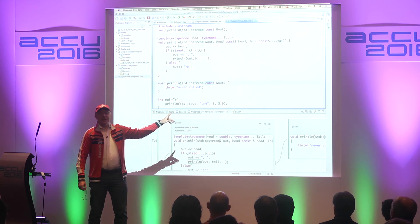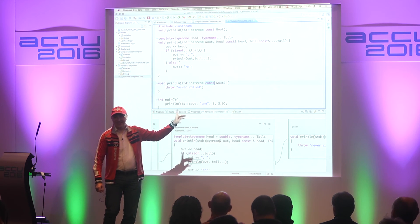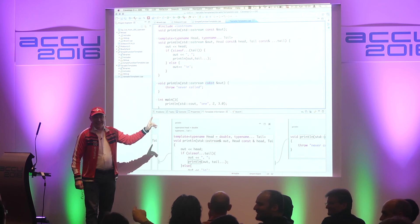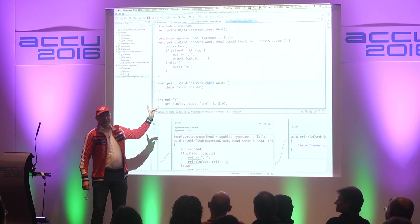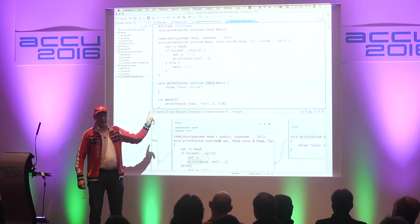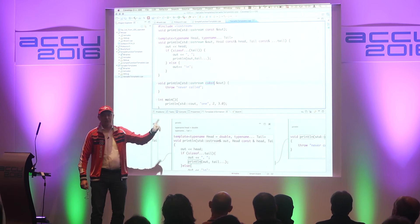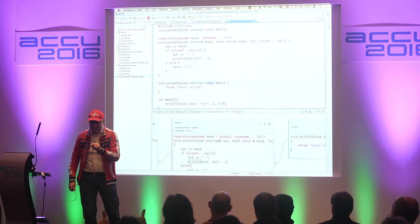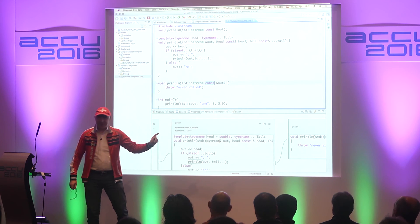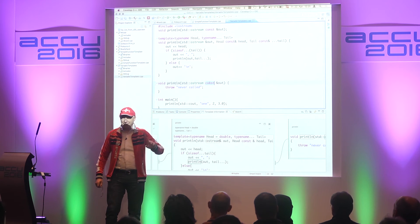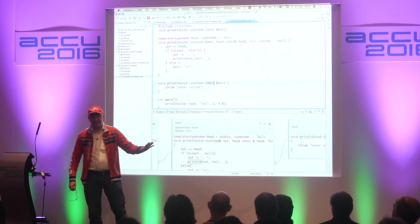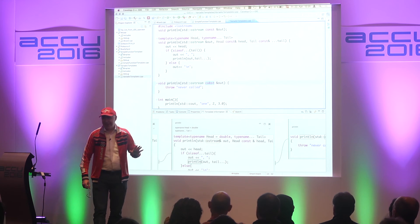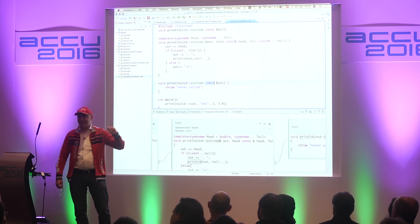You can configure that in the formatter settings. You can also set a global setting for where you want to place const, and have a safe action so all your const qualifiers in your source files will be put into the right place. And if you have people who want it on the left, you just change that option and save — everything is automatically reformatted. I'd love to put the C++ standard text through that, but unfortunately it's LaTeX and the CDT parser doesn't parse LaTeX yet.